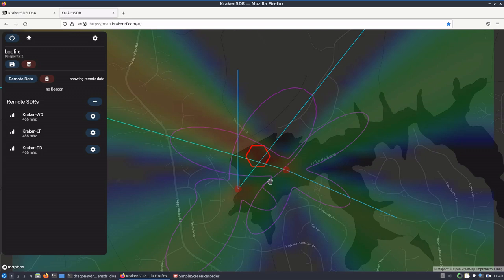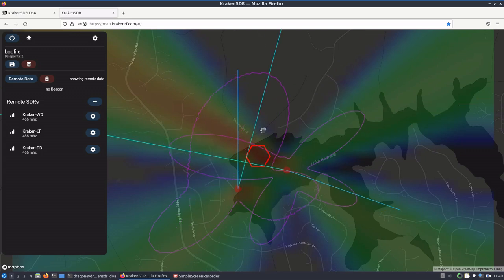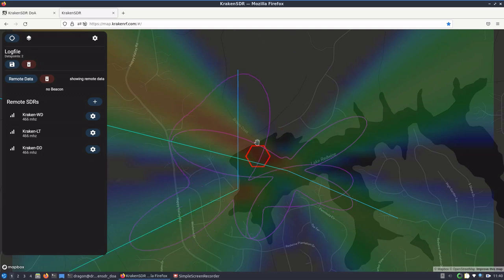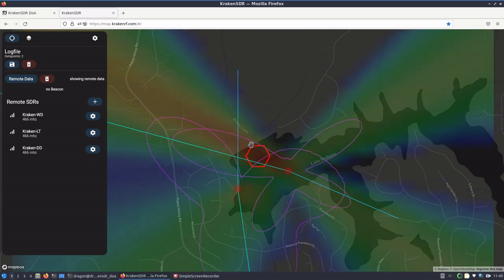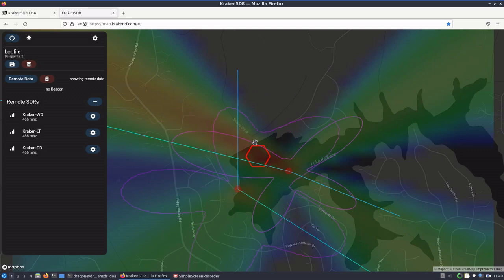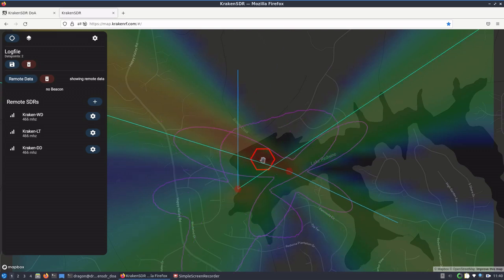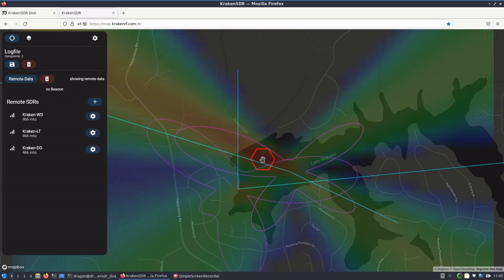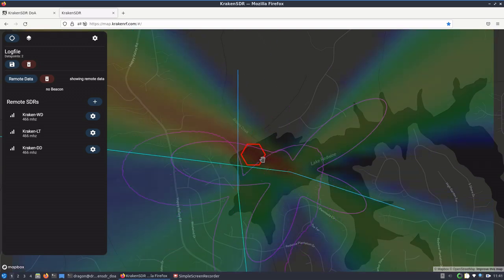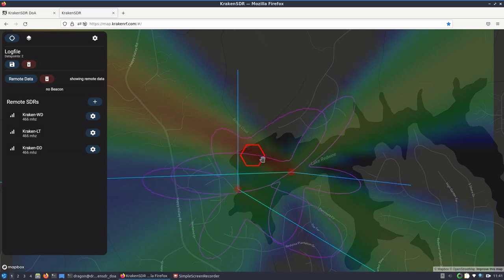We're going to go out here, and the transmitter is along this dam or this embankment over here, where the hand is at. So we're going to come around and we're going to face the antenna array that direction.